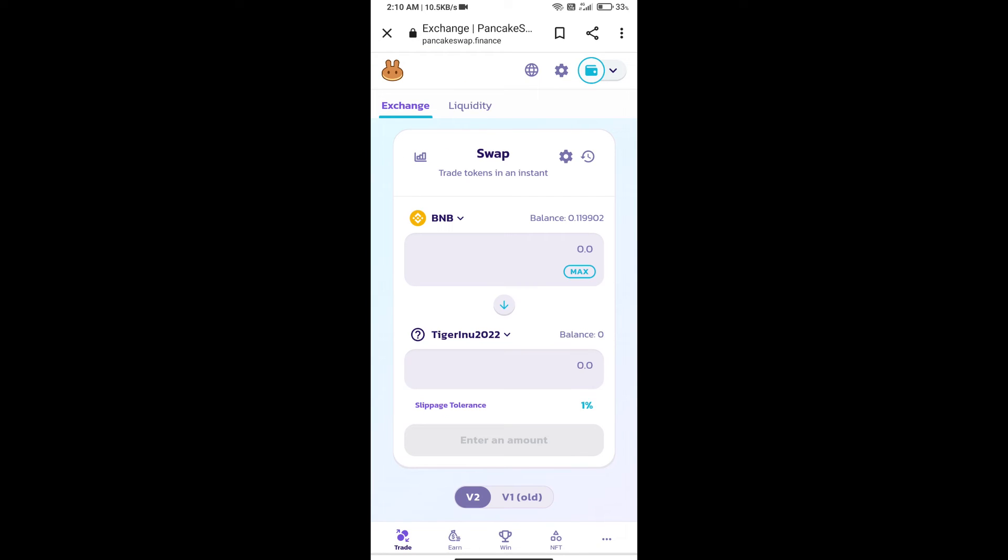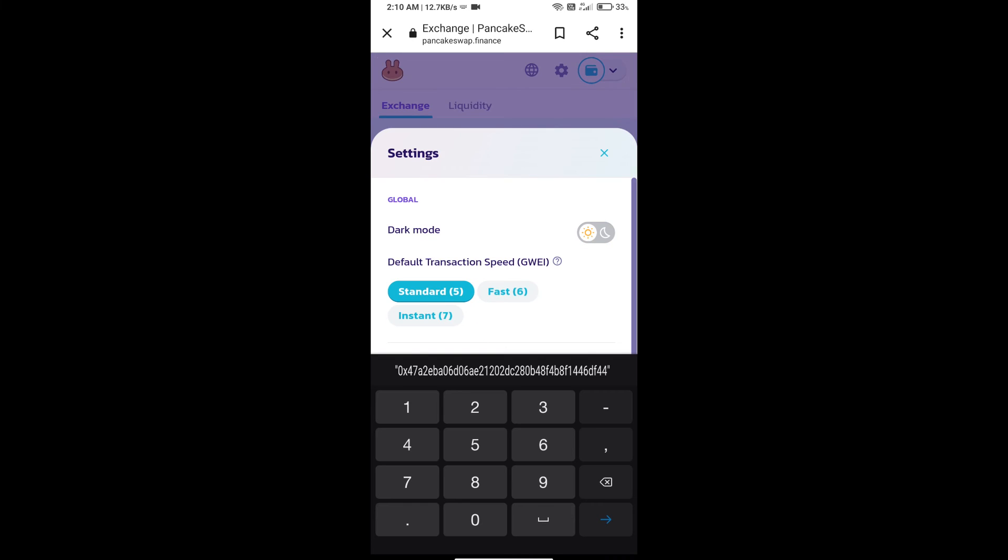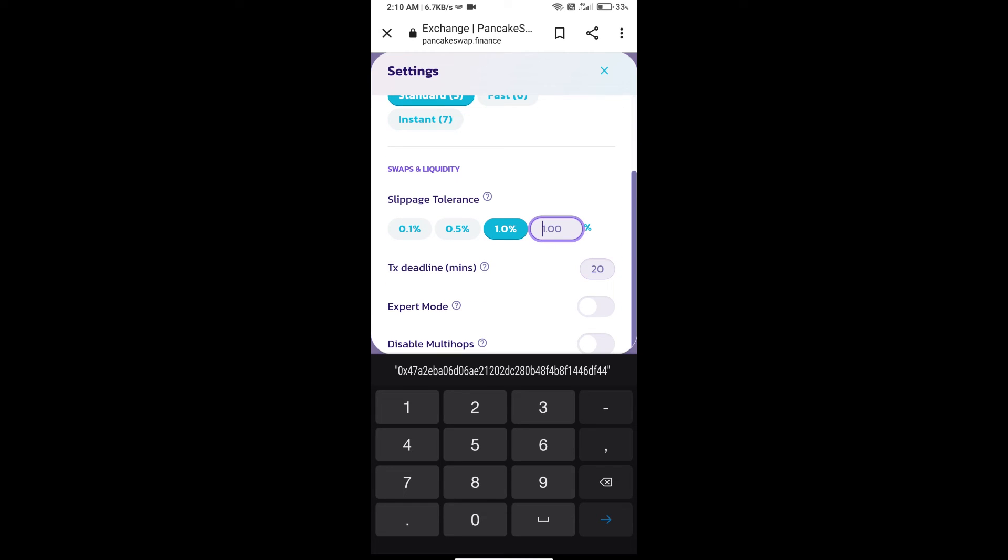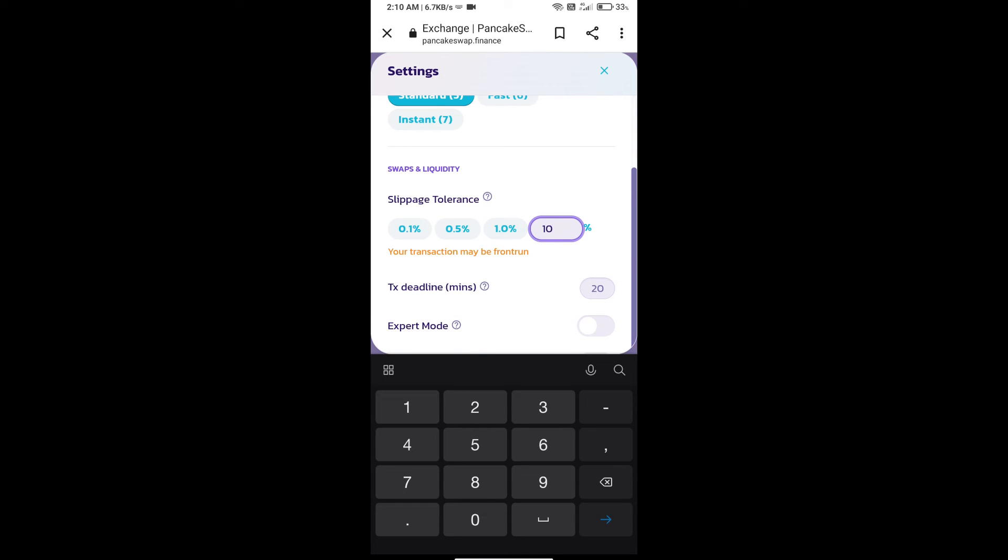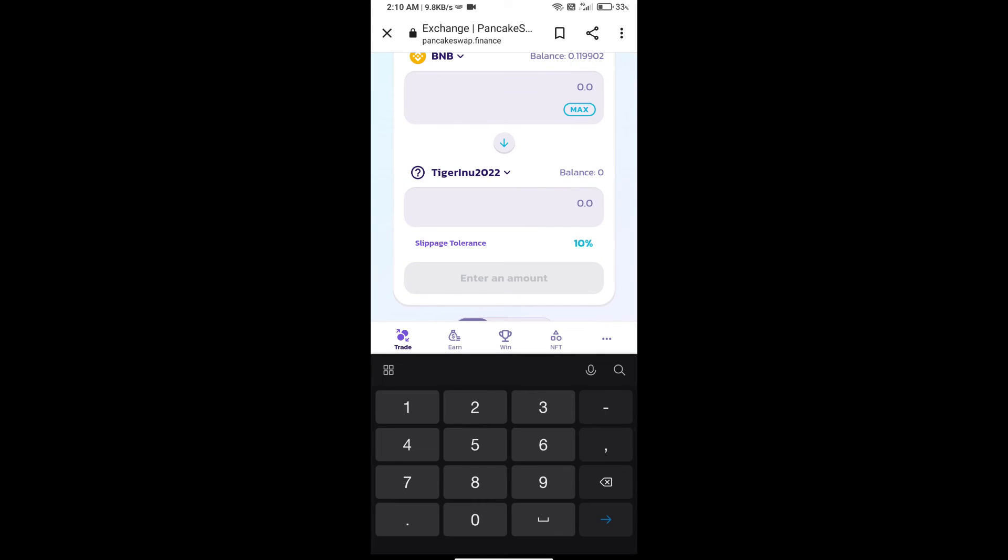After that, we will set slippage for effective purchasing. Click on this icon and set 10% slippage. Click on the cut icon. Here we will enter the number of tokens.